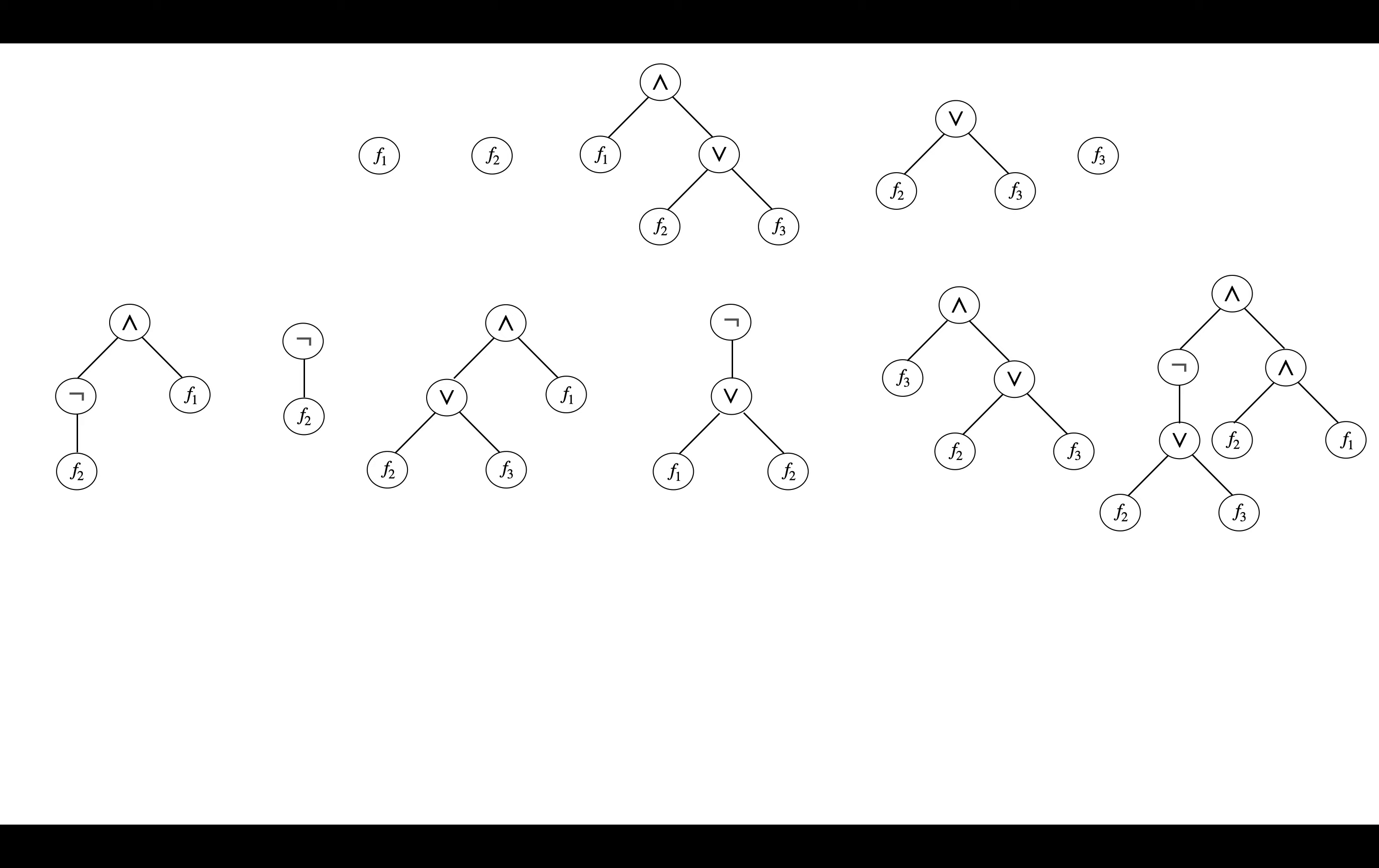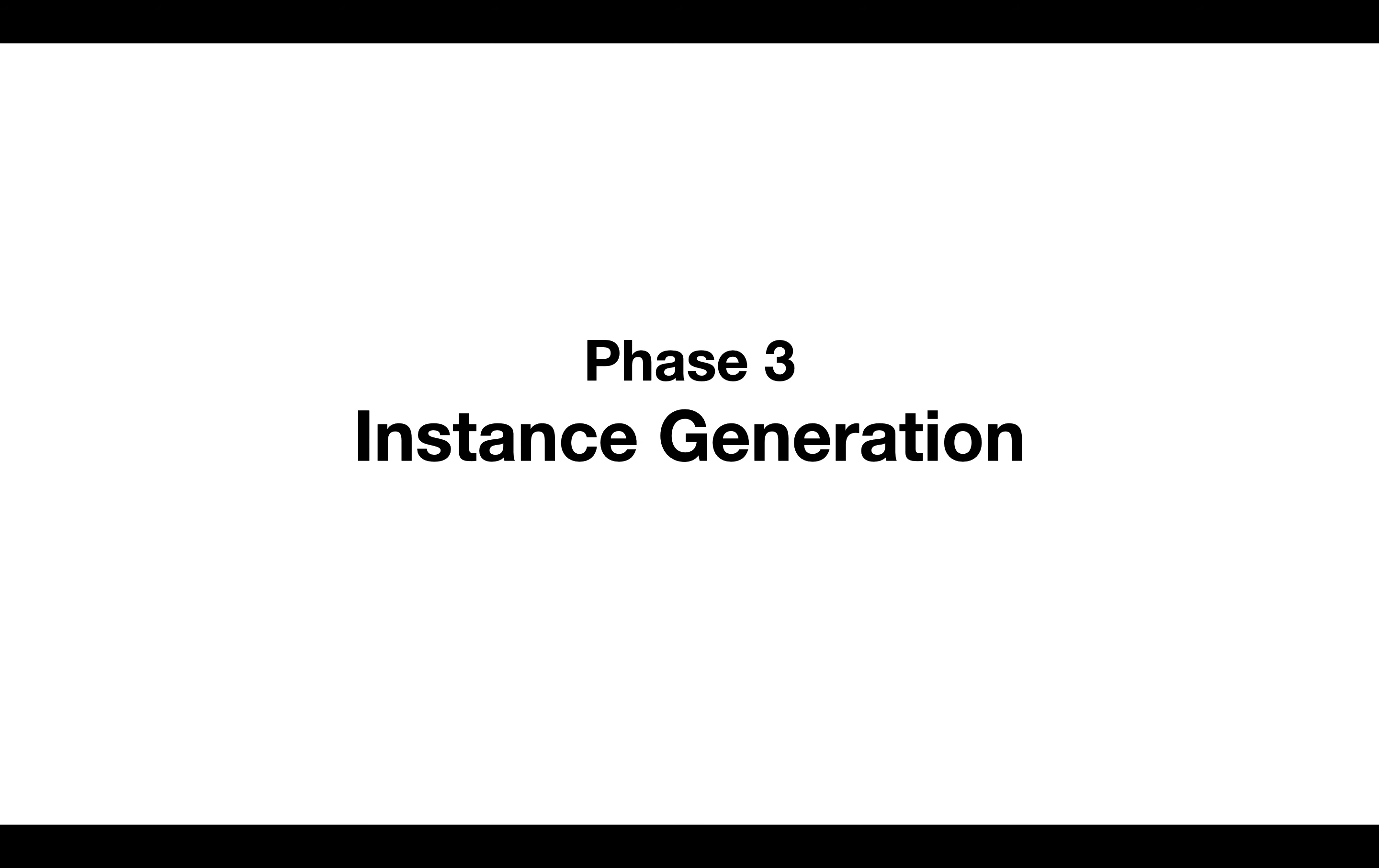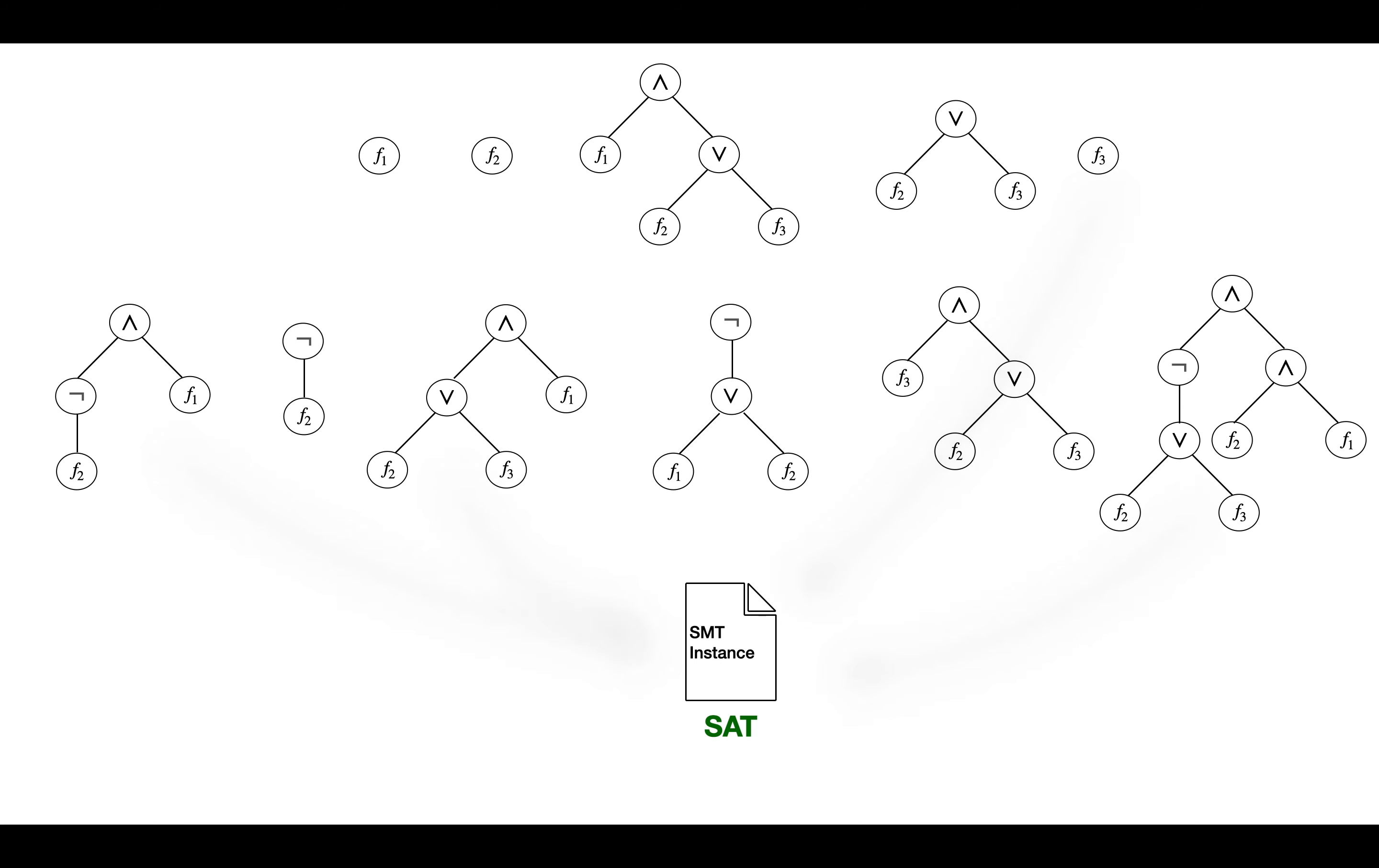Finally, in phase three, called instance generation, these sub-formulas are then used to create a new SMT instance.